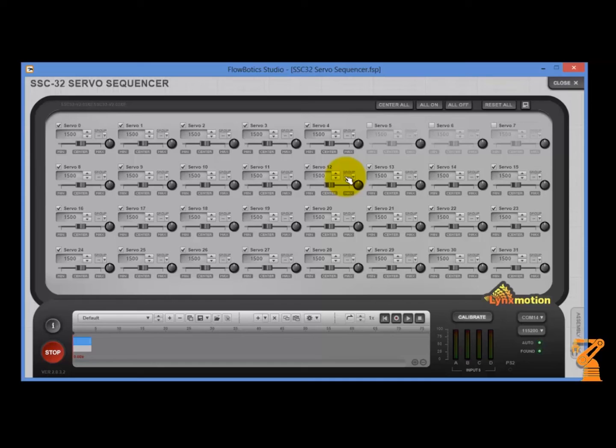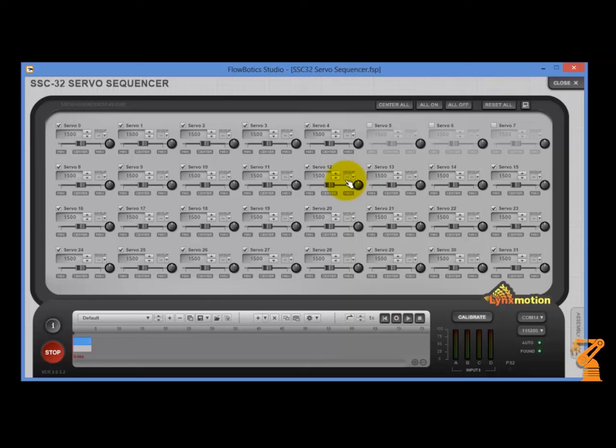So again, once you've got your servos into the brackets, come into the sequencer, drive those servos to make sure that you have the construction completed the way that you want before moving on to the rest of it. And make sure that you're following the instructions the way that each one of the images show.